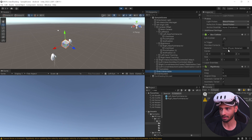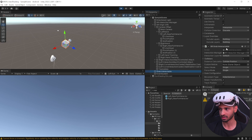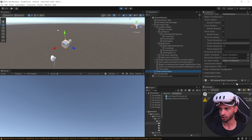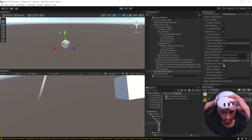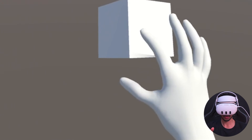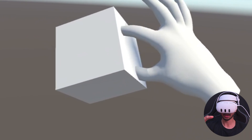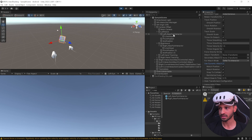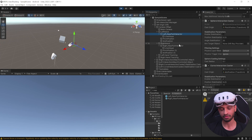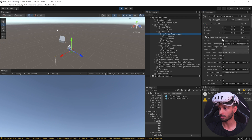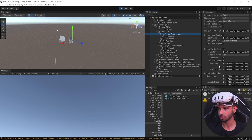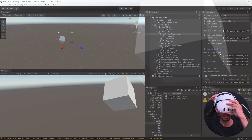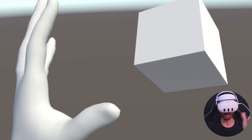Currently the object snaps to your hand when grabbed. If you don't want that, select the Grab Interactable and inside the XR Grab Interactable component check Use Dynamic Attach. Now when you grab it, the object is grabbed at the exact point where you make contact rather than snapping to your palm. You can also select the Near Far Interactor — if you don't want ray interaction, uncheck Enable Far Casting and the ray disappears.